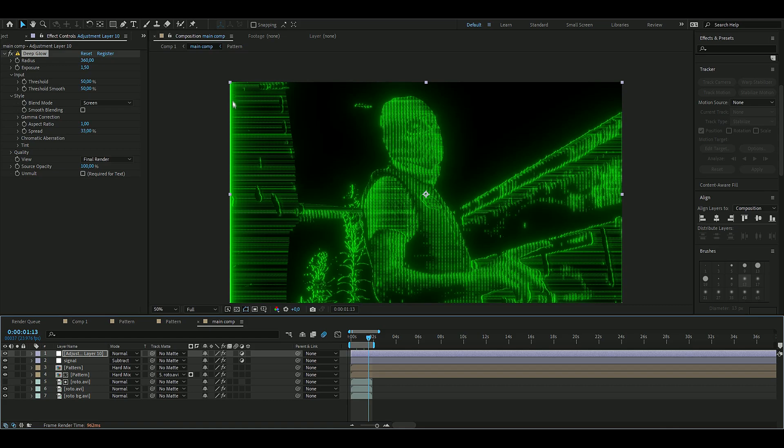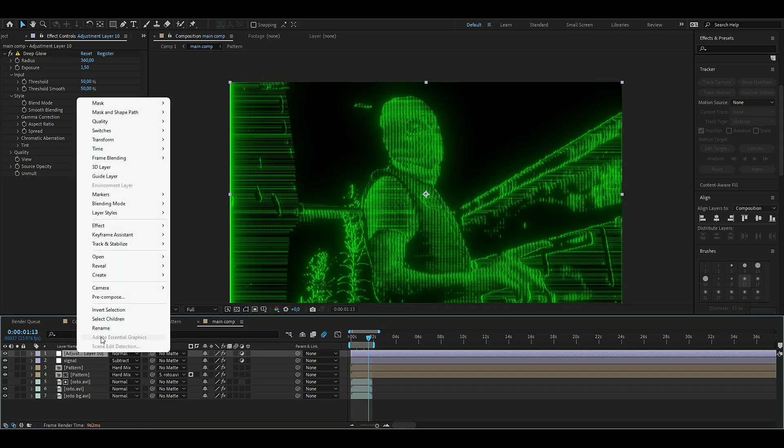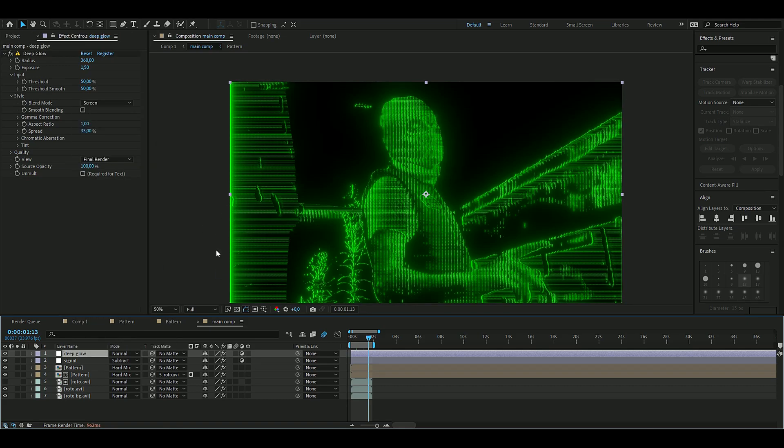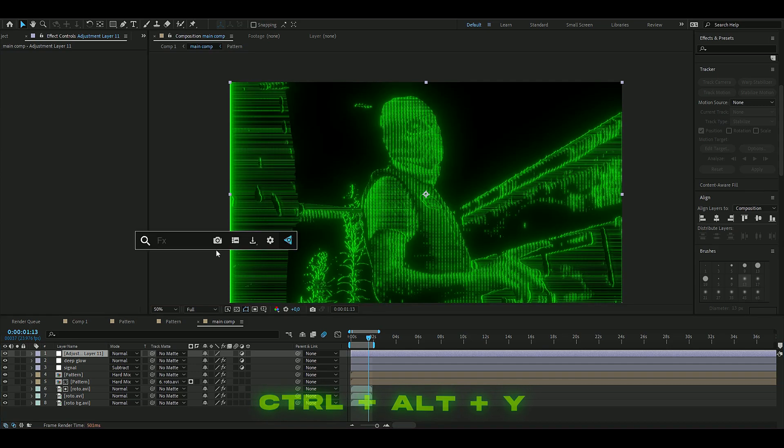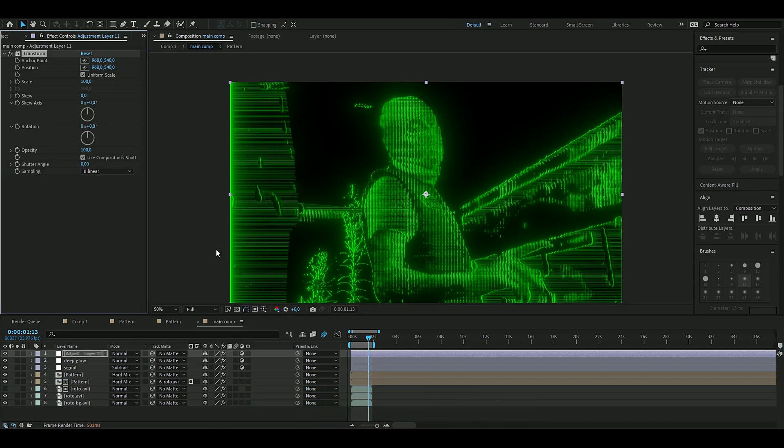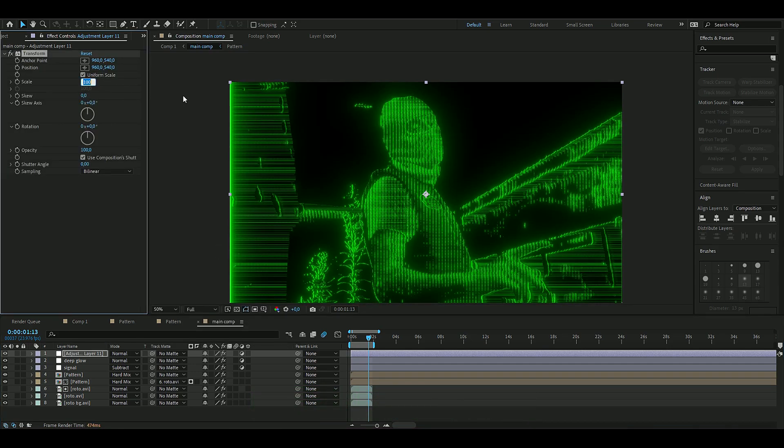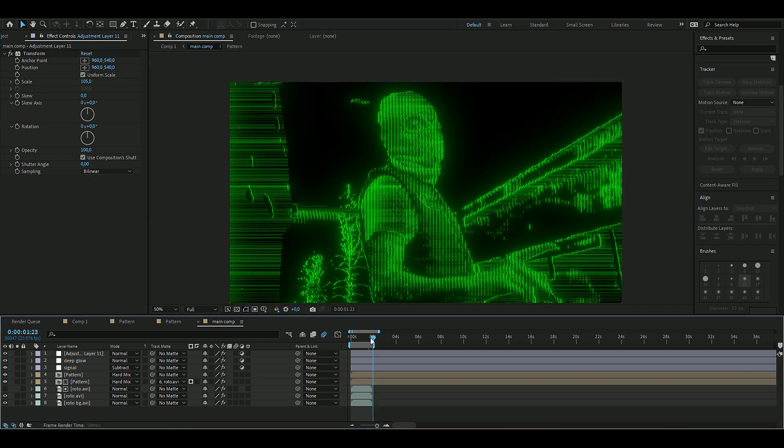If you guys don't want to have this green thing here, you could also add a new adjustment layer, so Ctrl+Y, and then add a Transform and zoom in a little bit - maybe 5 percent, something like that, so now it disappears.